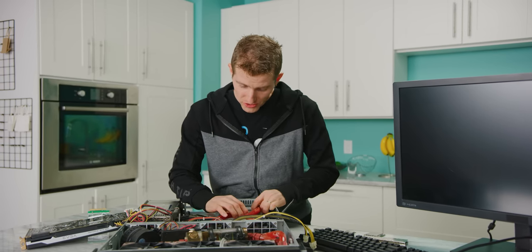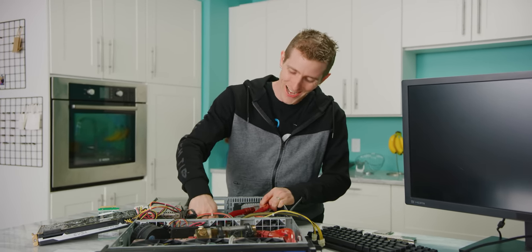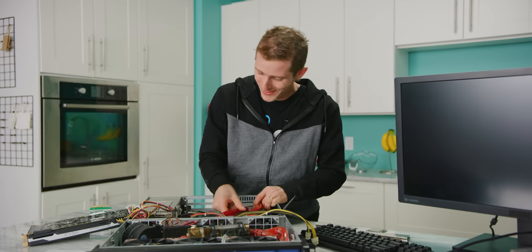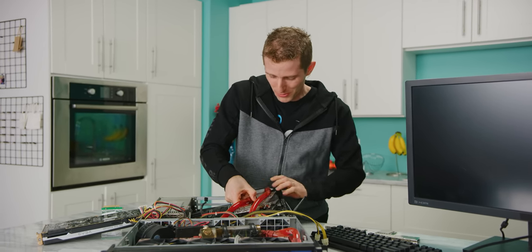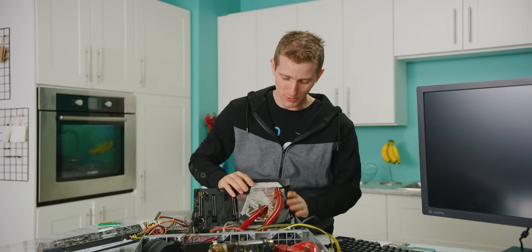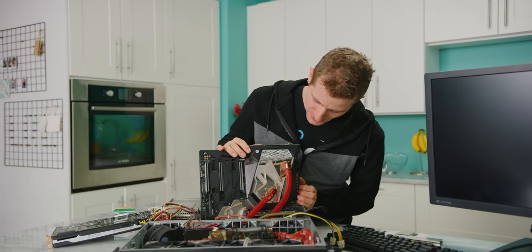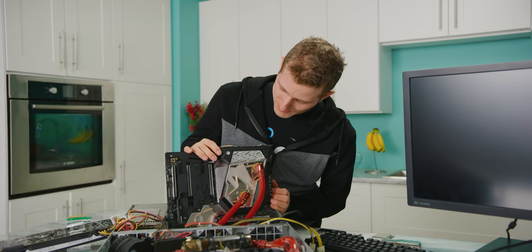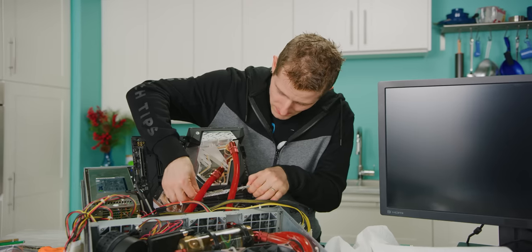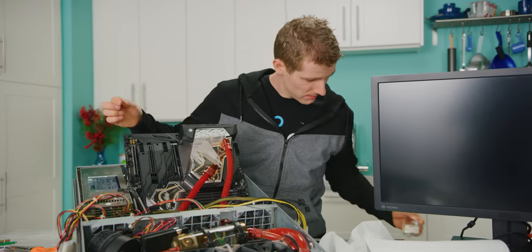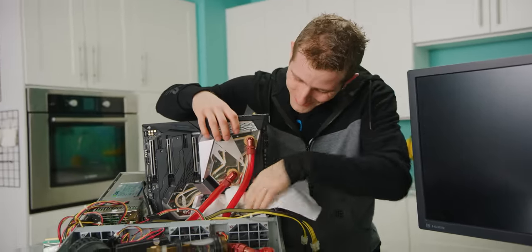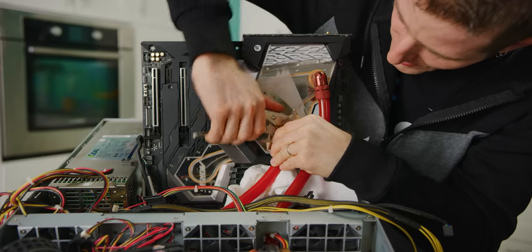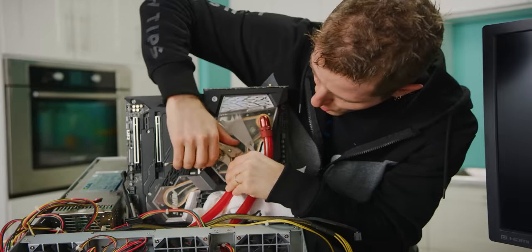So why don't we give it a shot then, shall we? Got nothing else to lose, just time. Naturally, changing out the CPU necessitates another motherboard swap. So once again, this poor Aorus water-cooled board is getting pulled from a project. Not because it did a bad job, but just because it wasn't the right fit.